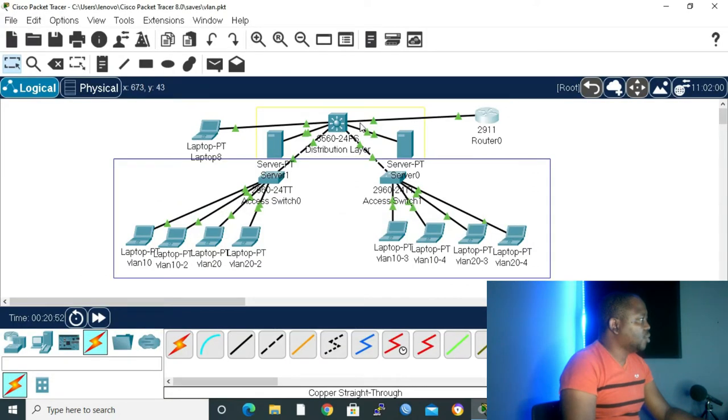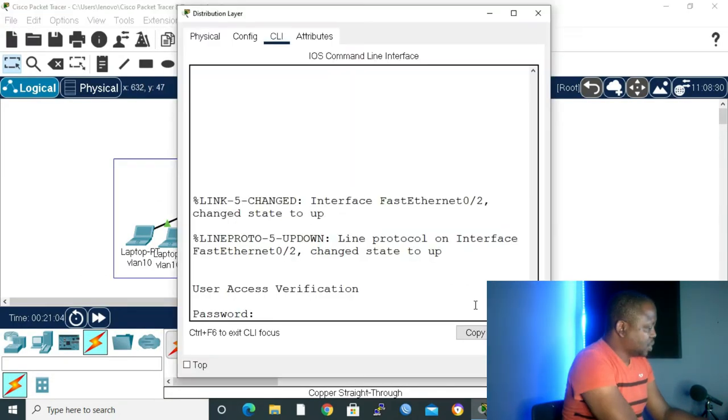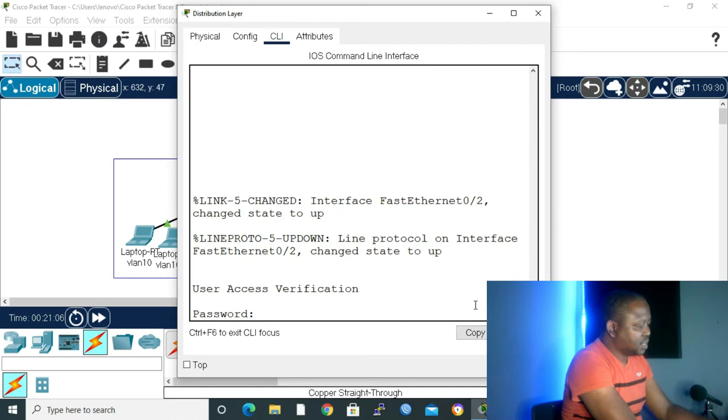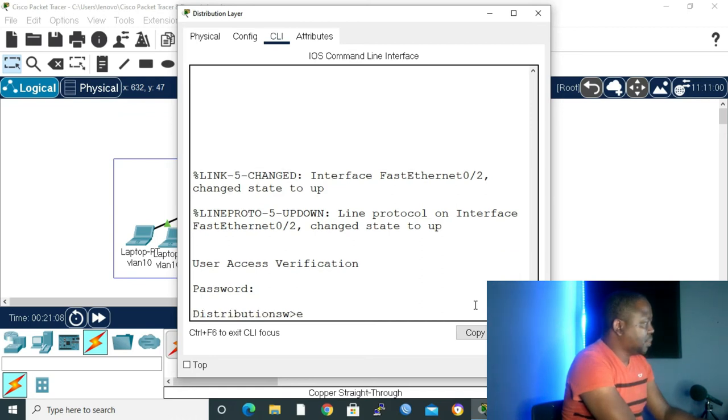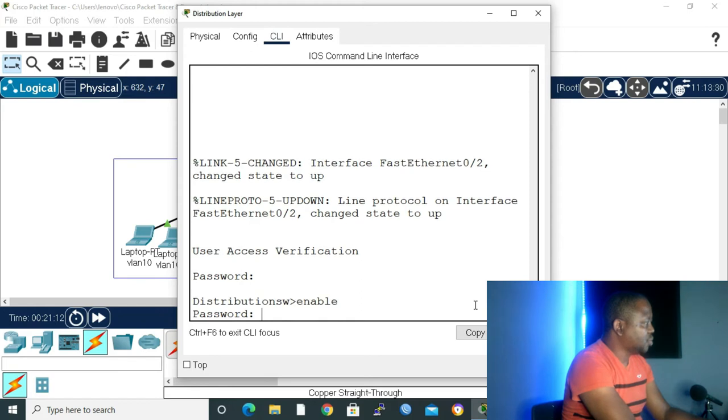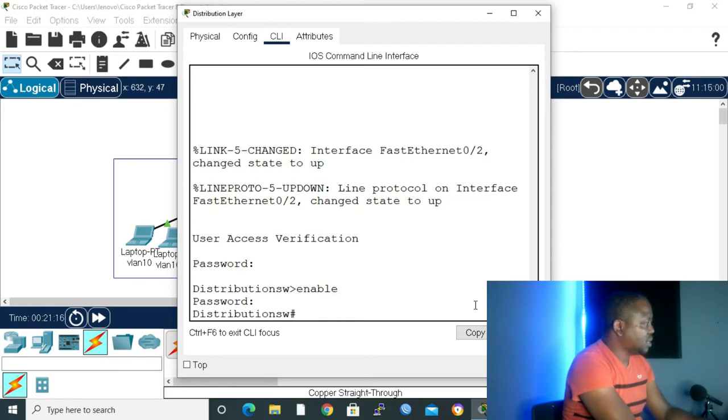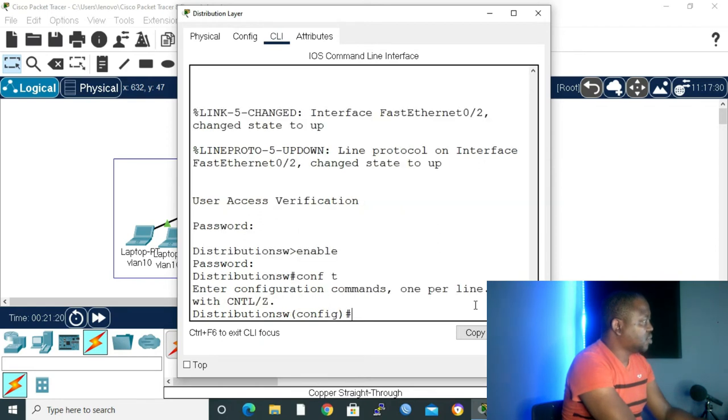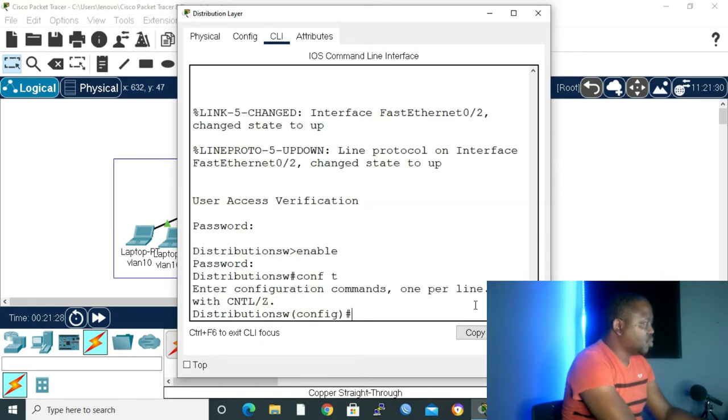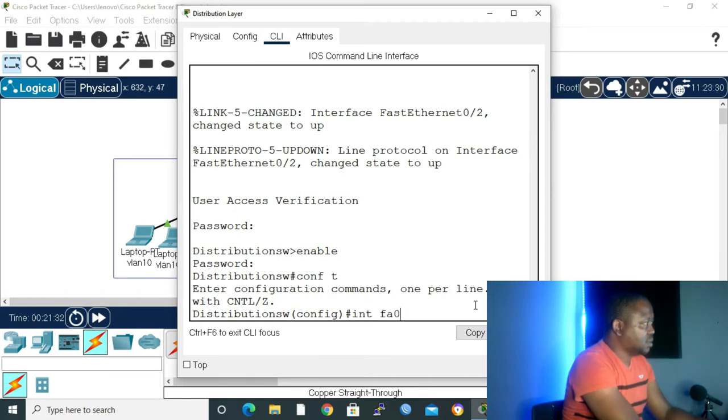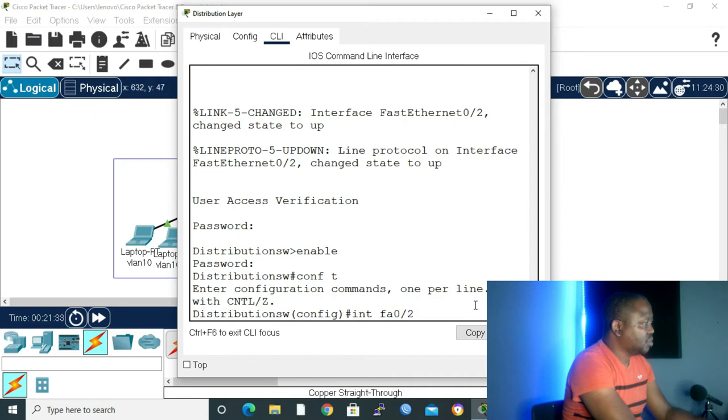Now, let me go to my switch. Password is 123456, enter. And I'll give enable to go into privilege mode. Password 123456, enter. And then configure terminal, so that we can go into global configuration. Let's go inside the interface. Fast Ethernet 0/2, enter.